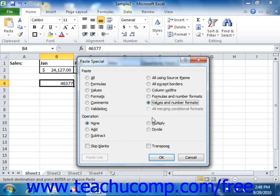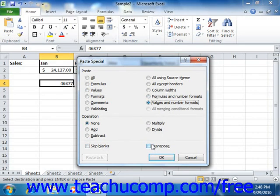Note that you can also check the Skip Blanks checkbox to not replace cell data in the destination cells where there were blank values in the copied cells. Checking the Transpose checkbox will switch the data in your columns to data that will display across rows and vice versa.